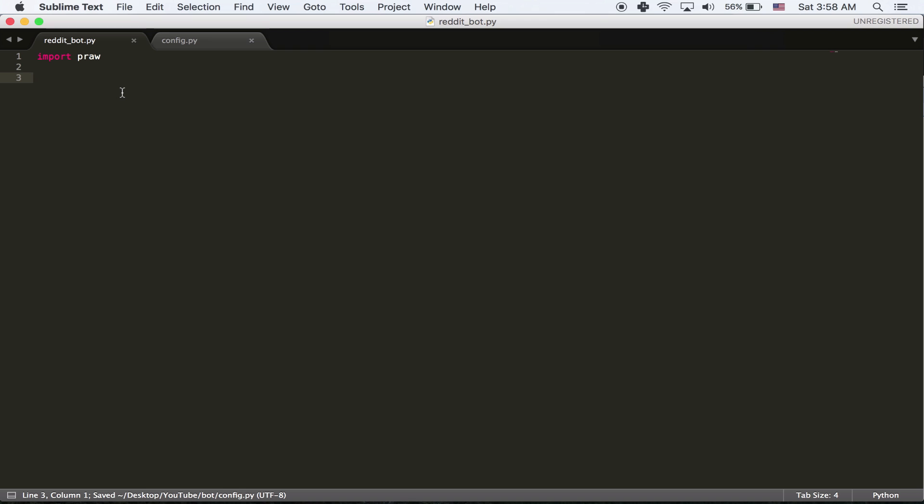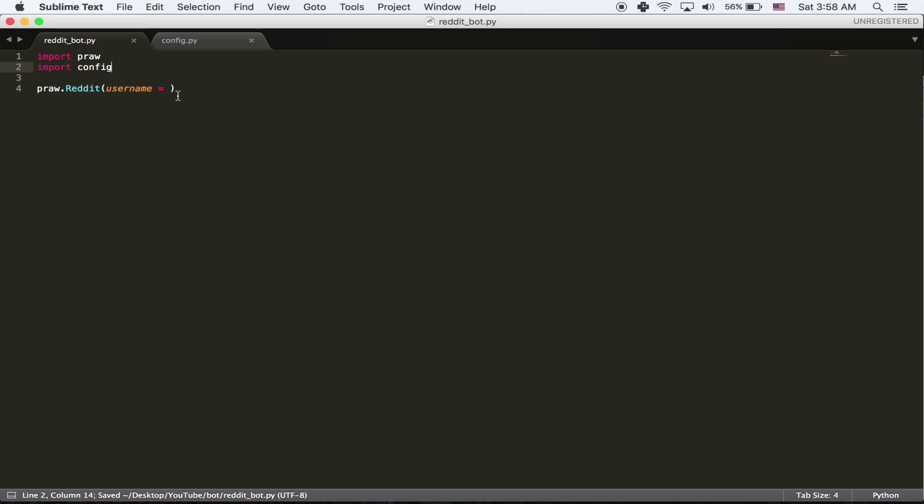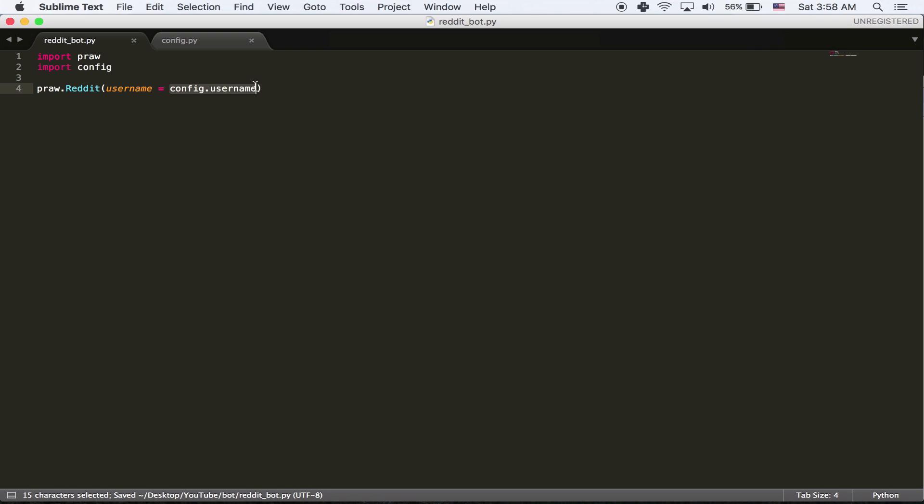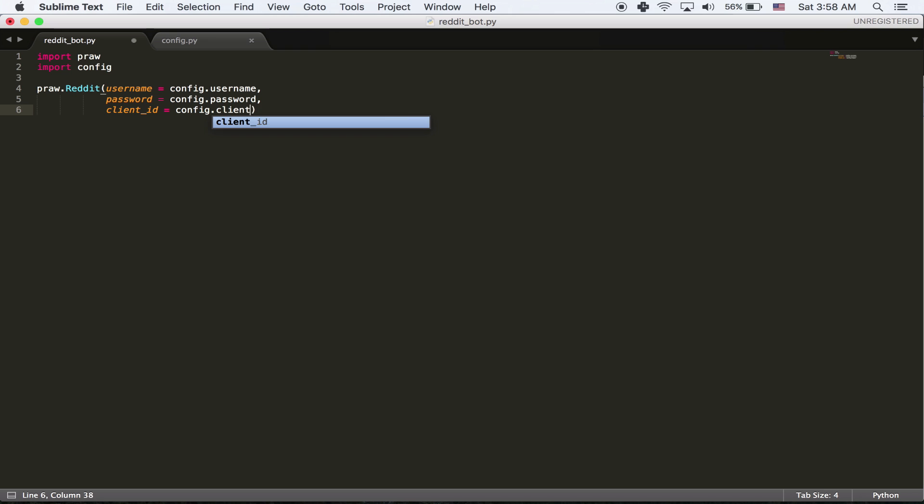So the first thing we're going to do is we're going to log in. The way you log in with PRAW is you do praw.reddit. And we're going to do username equals. And we're going to do our username. The way we're going to do our username, we're going to import it from the config file. So first I'm going to import config, I'm going to say config.username. And that's really just getting my username from the config file.